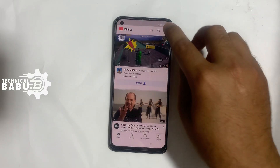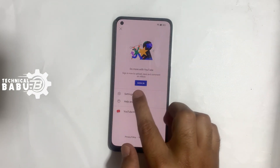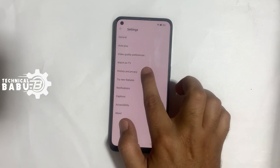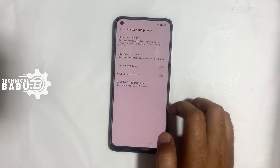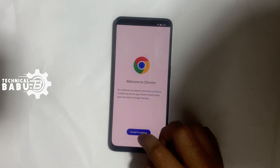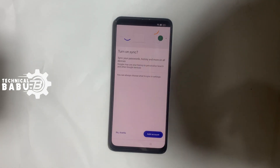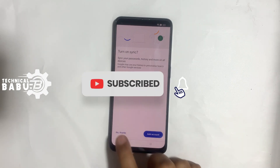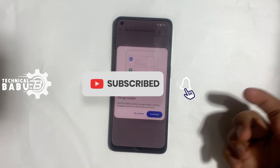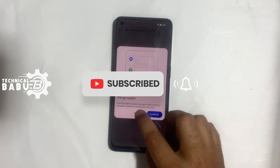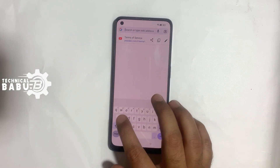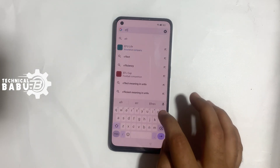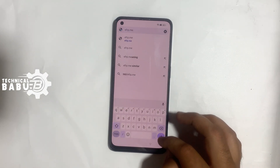Allow. Click on the profile icon, go to Settings, then History and Privacy, then YouTube Terms of Services. Agree and continue. No thanks, no thanks. Search for the website efrp.me.